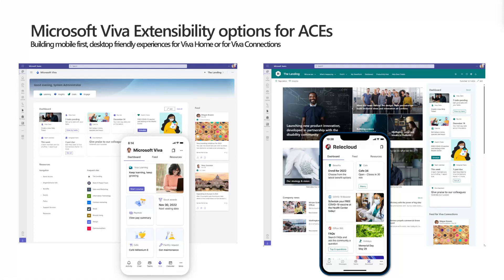Microsoft Viva Home will be the default starting point for the Viva module. There's going to be a native mobile experience for first-line workers — you can easily access information through your mobile or tablet device, or through the desktop experience. You can see those individual cards, which are ACE components — adaptive card components that can be created, customized, and modified using SharePoint Framework. The right side shows Viva Connection, which was released in November 2021, providing a baseline for Viva Home.